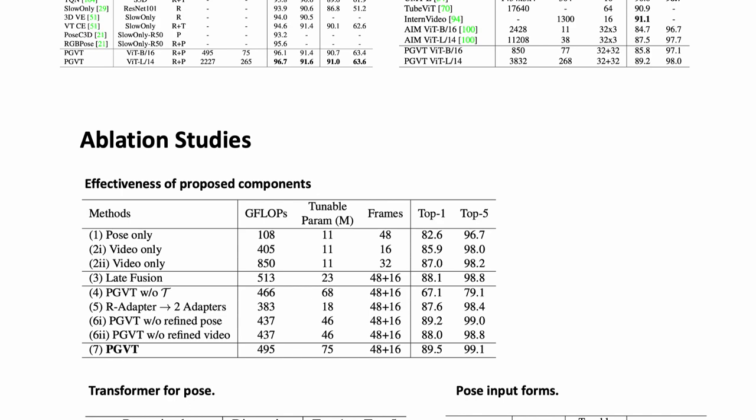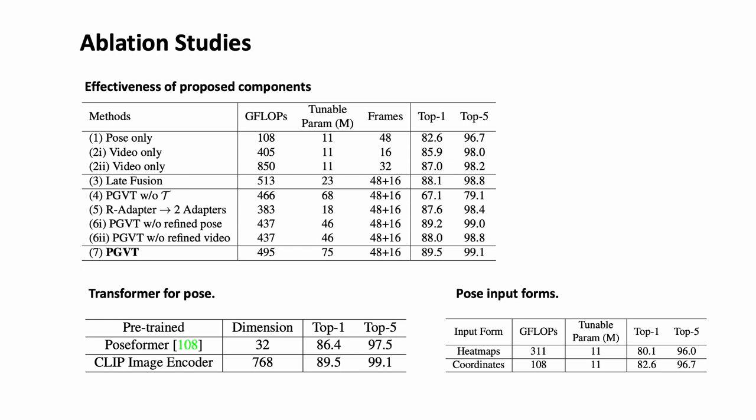To better understand the impact of different components, we performed an ablation study. The results are illuminating, highlighting the critical role of temporal modeling in achieving optimal performance. Additionally, the study emphasizes the effectiveness of cross-modality learning in enhancing the model's capabilities.